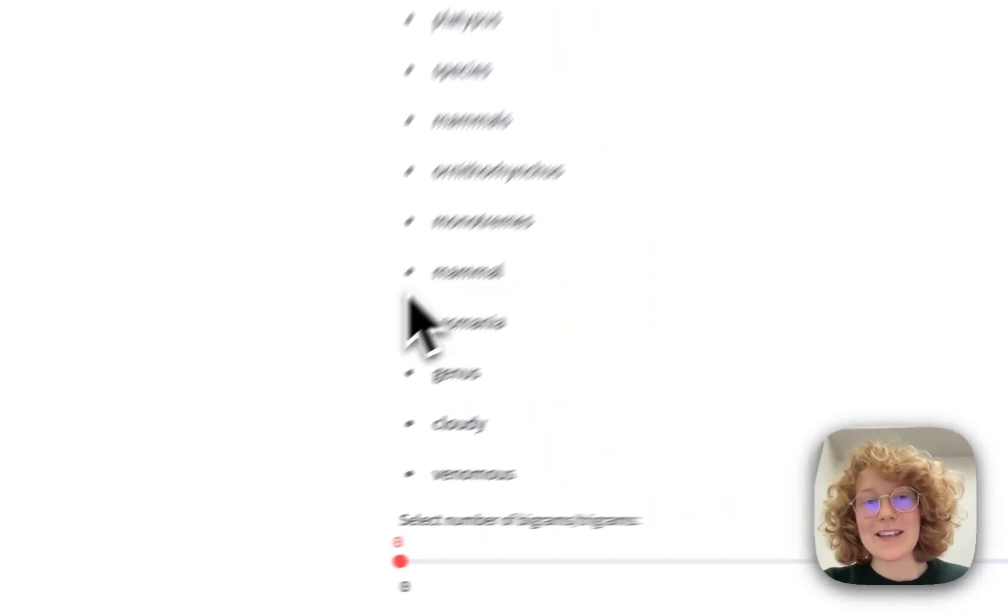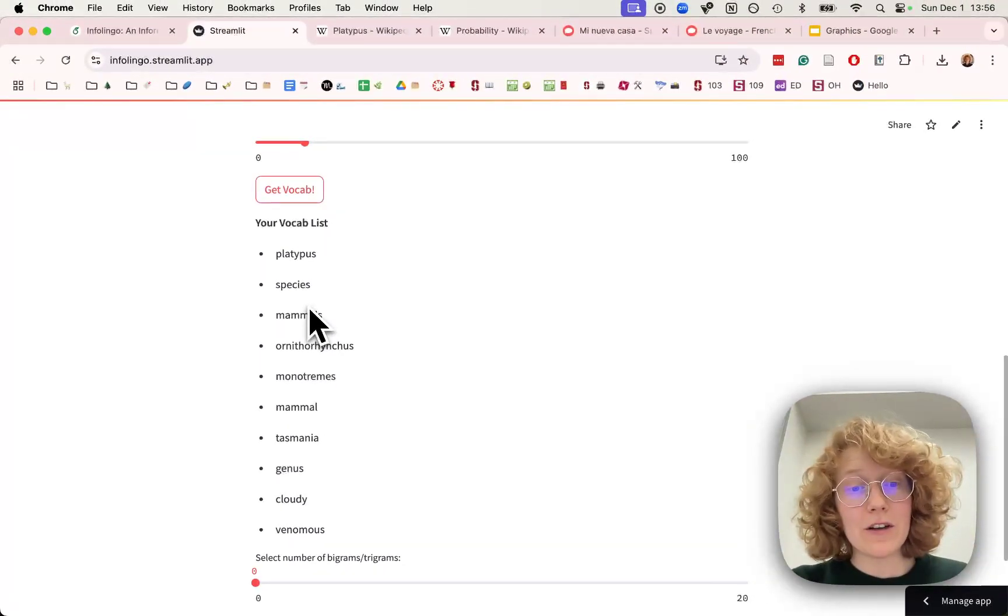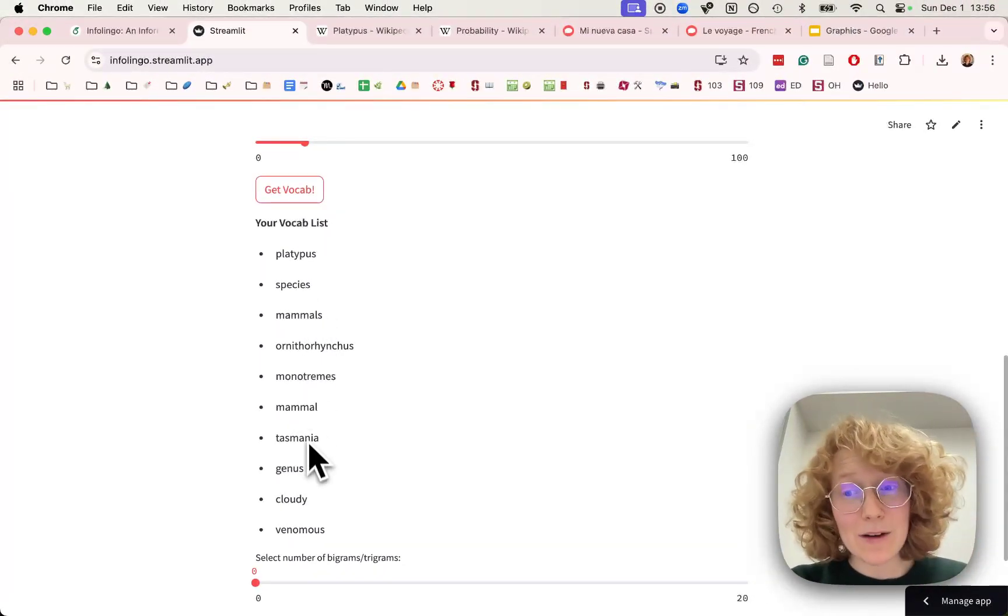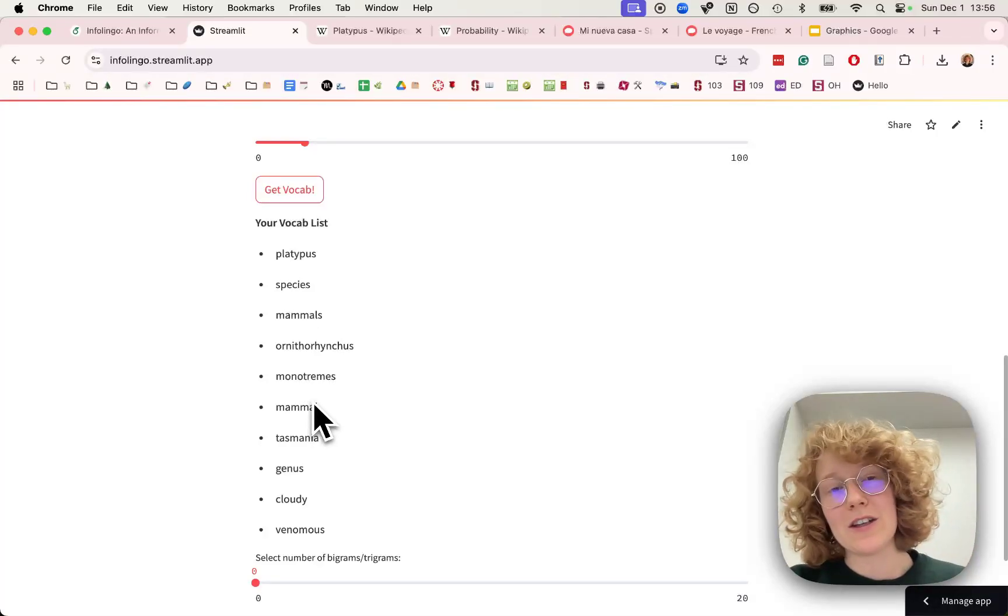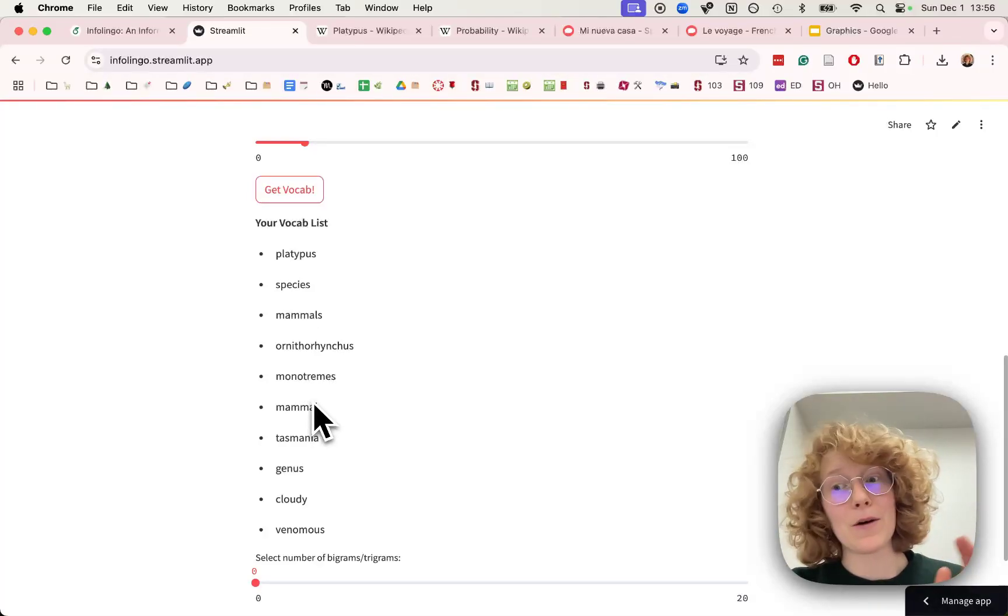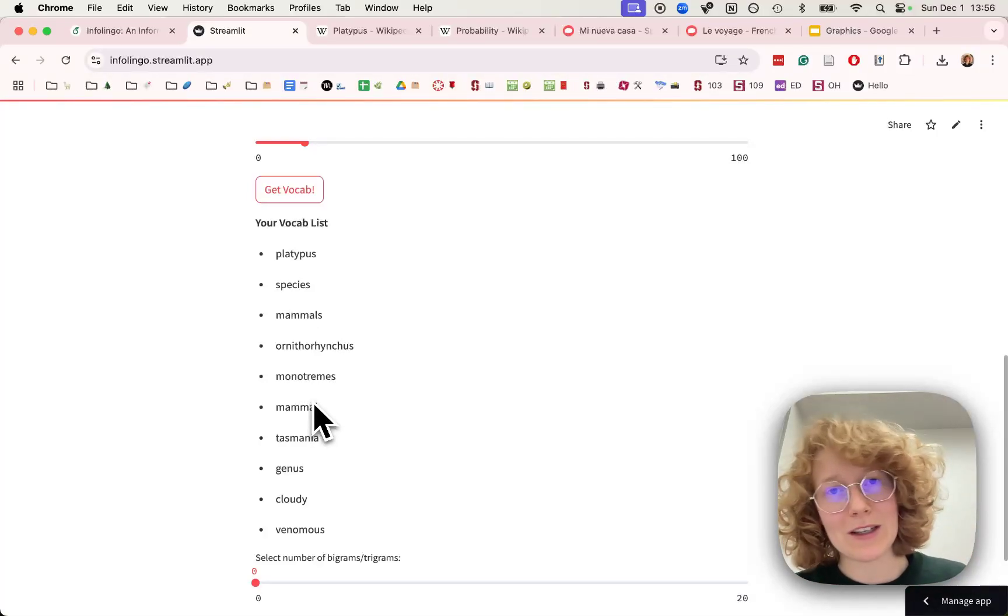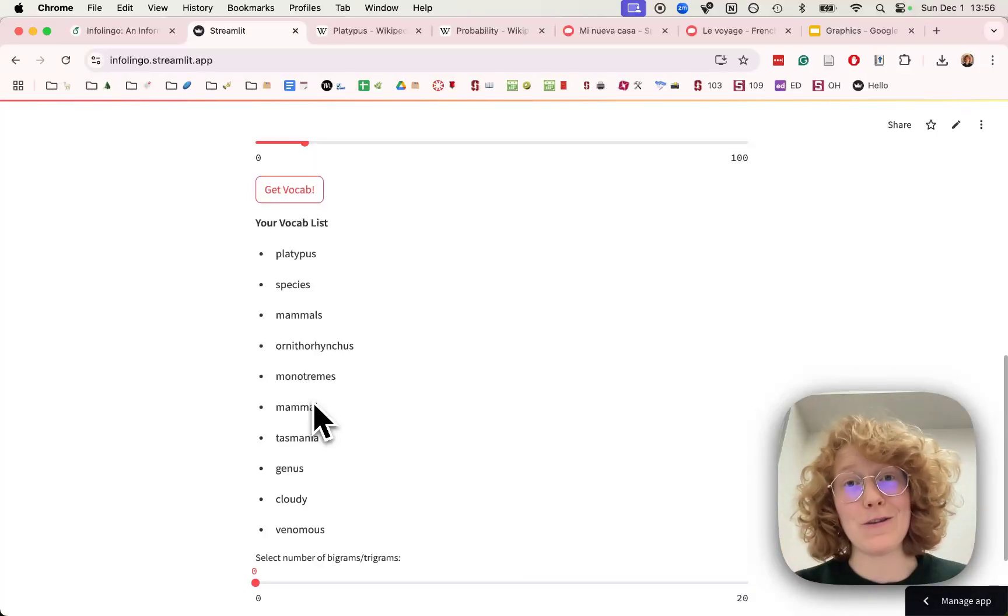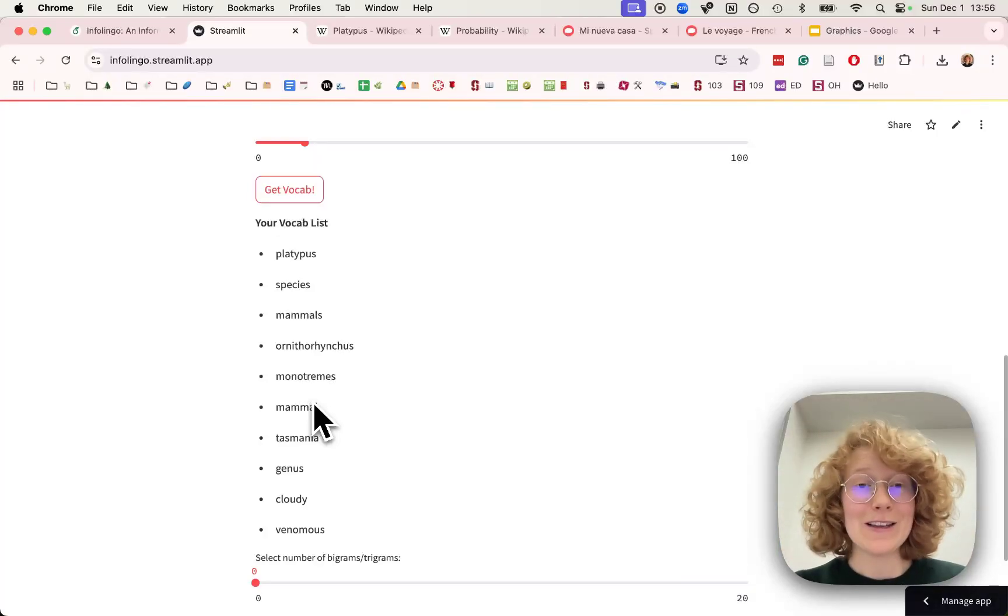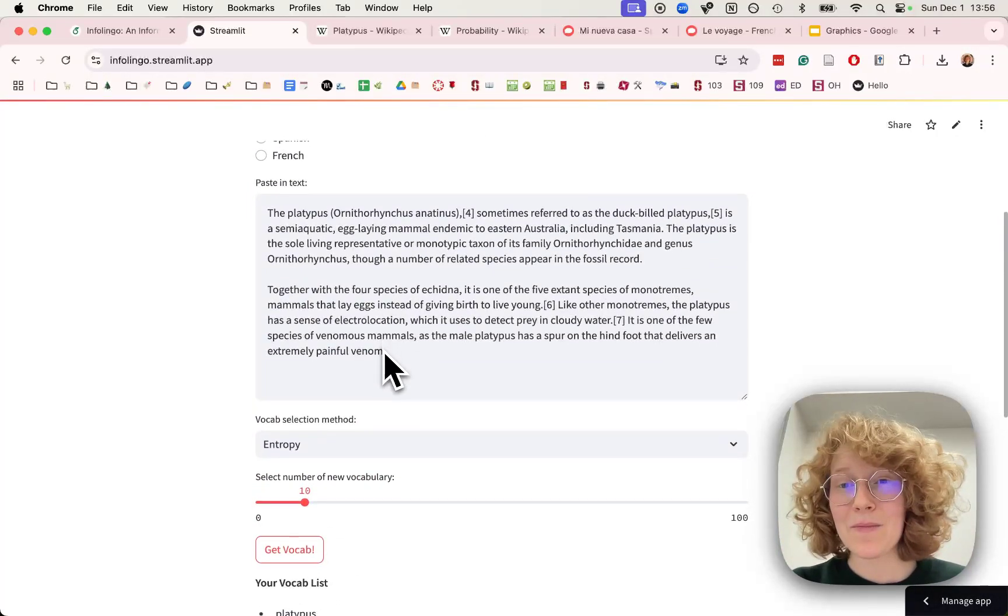We can see that using information theory, these 10 words seem to decrease our uncertainty about this text the most. So these are probably the words that give you the most bang for your buck if you need to learn some words from this text.